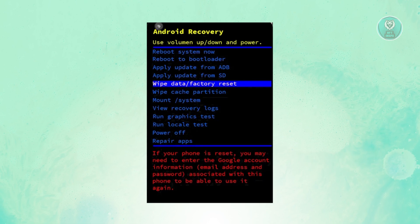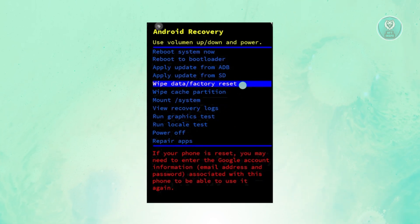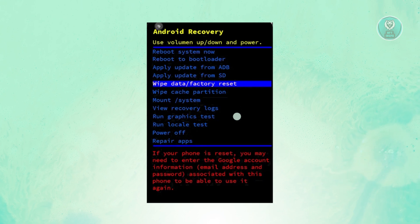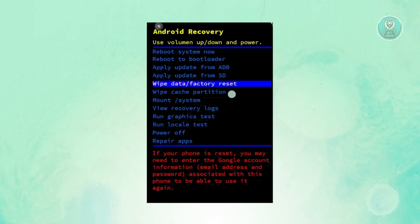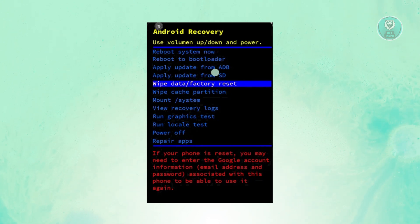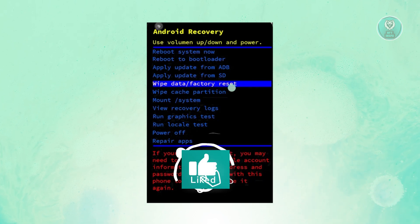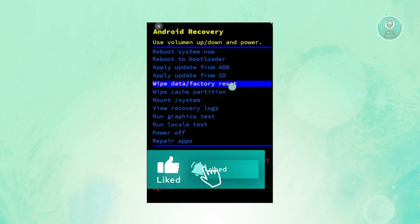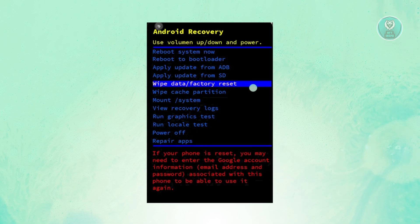From here, you want to access the wipe data or factory reset option. You can navigate by pressing the volume up or down button to reach the wipe data factory reset option. To select it, just press the power button.